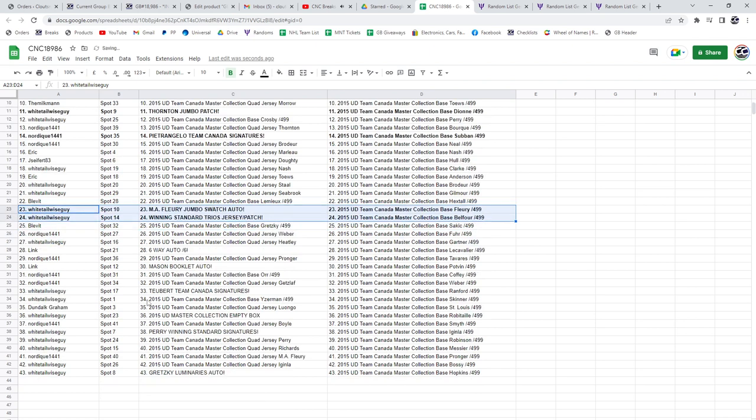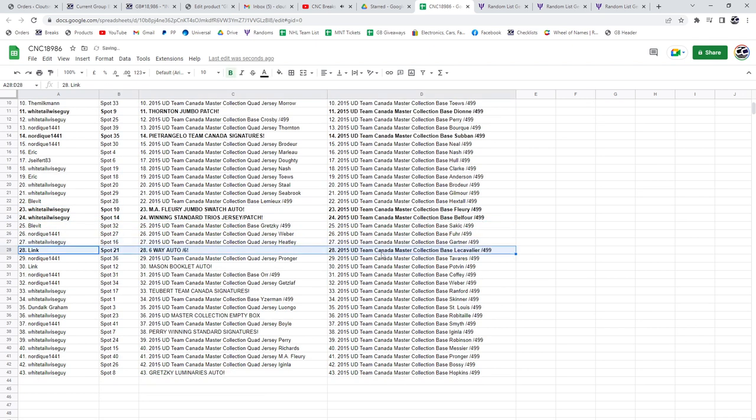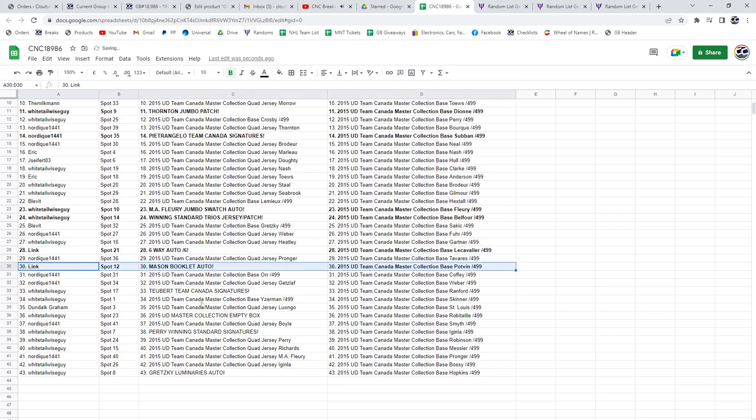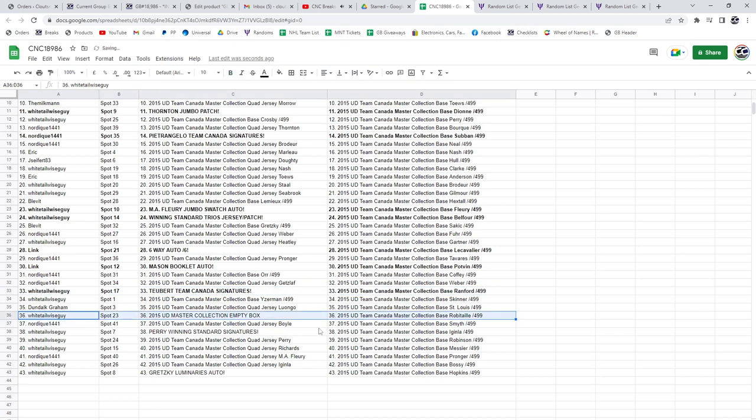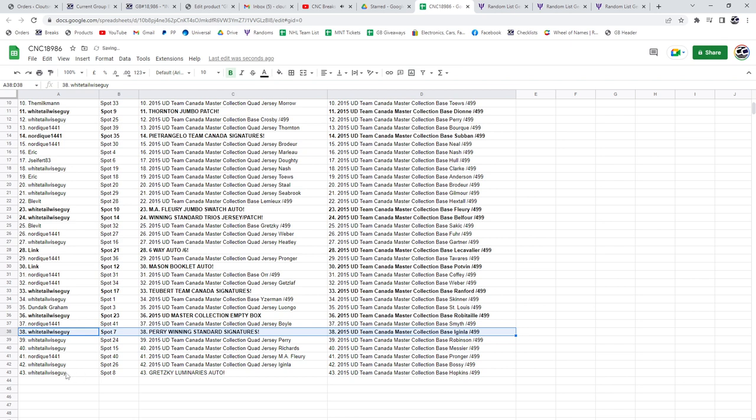Trios, jersey and jersey. The six-way auto goes to Link, who also has the Mason booklet auto. The Colton tuber goes to Whitetail Wiseguy, who is also getting the empty box, the Perry Team Canada winning standard signatures, and the Gretzky Luminaries auto. Congrats, guys!